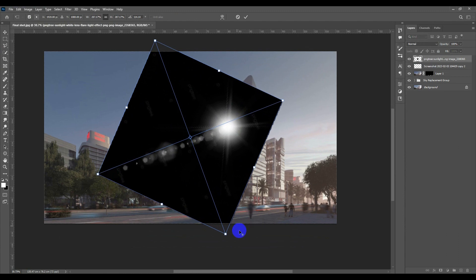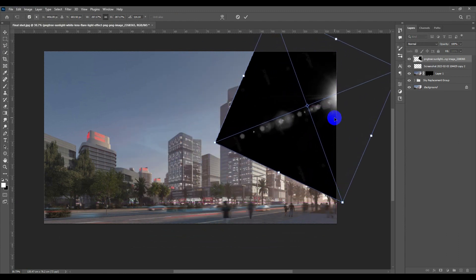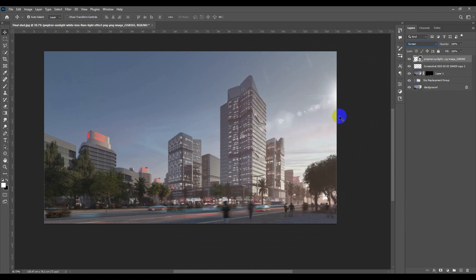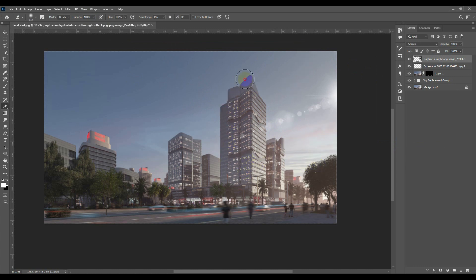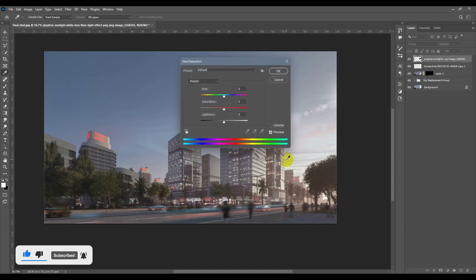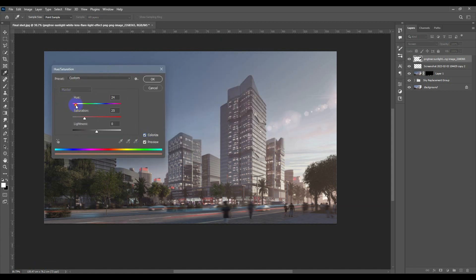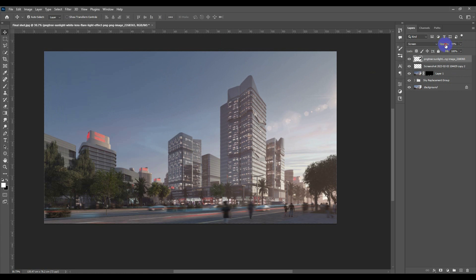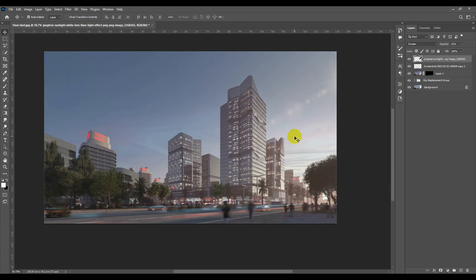Let's rotate and scale the lens flare, then hit Enter. Go to Screen mode. Right-click and rasterize so we can erase the watermarks. Bring opacity back to 100% and remove the watermarks. Then I'll go to Ctrl+U, check Colorize, choose something near orange, increase the saturation, and decrease the opacity a little for a slight effect.